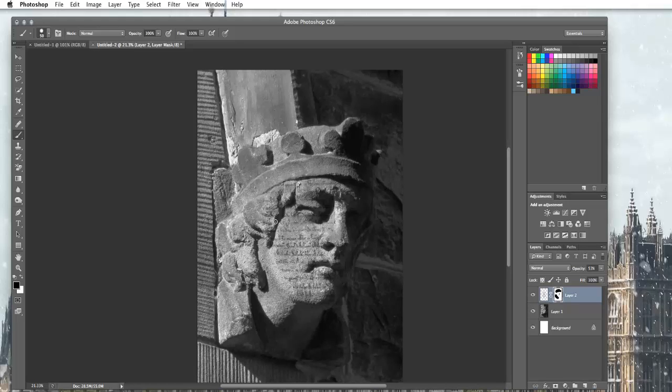And now you can see that it's kind of quite nicely merged into the image. And notice like it's literally part of the statue.